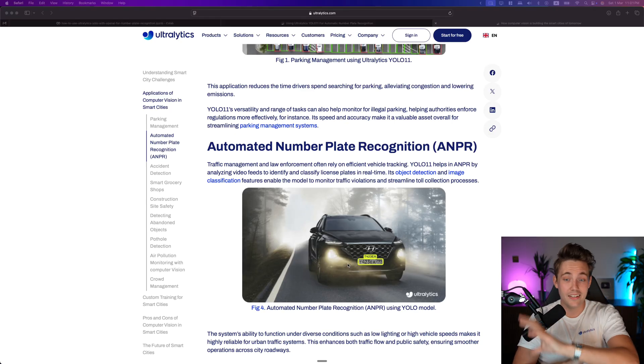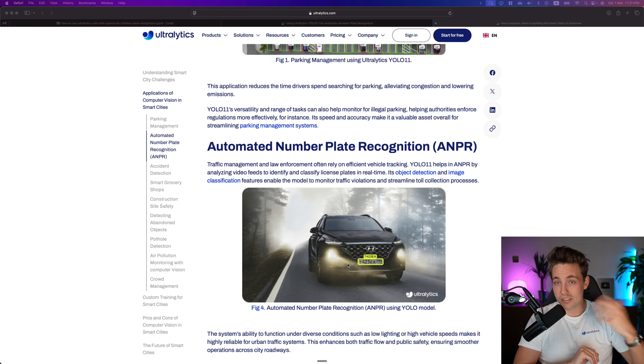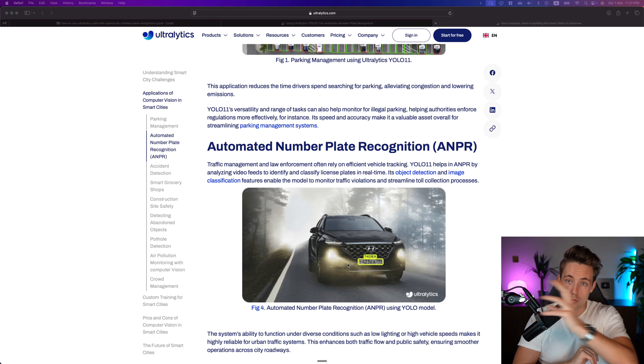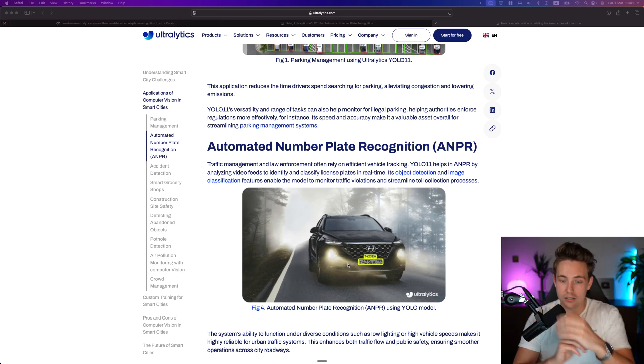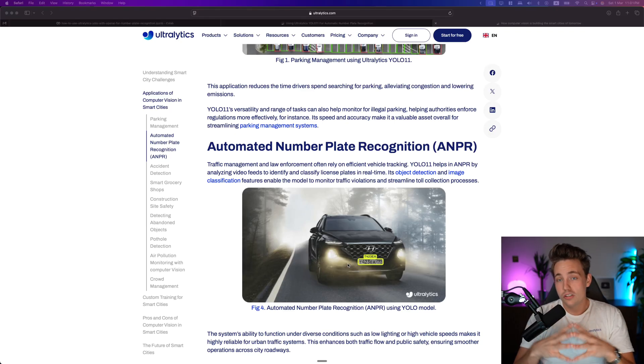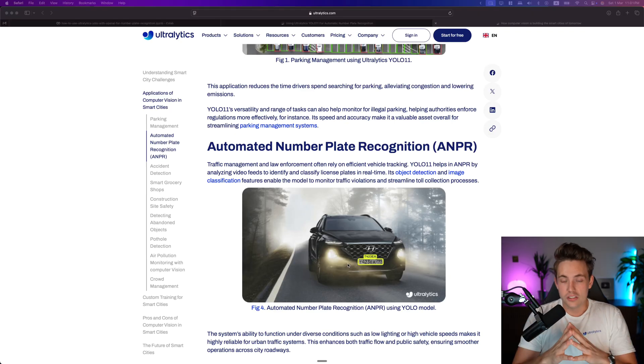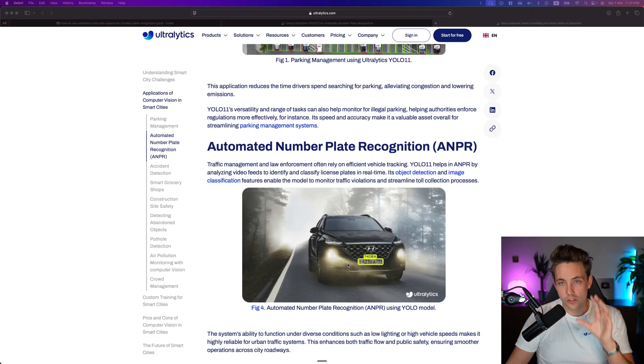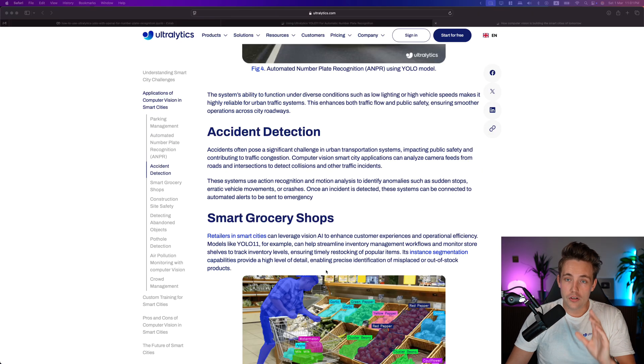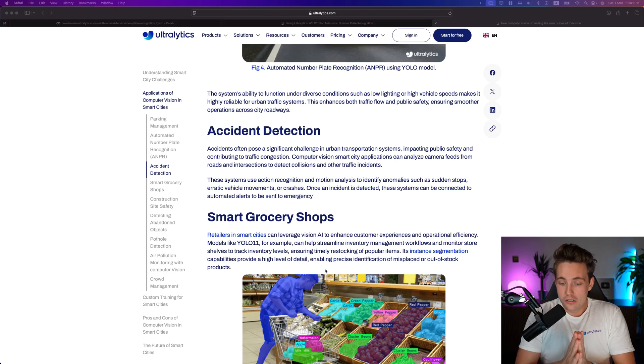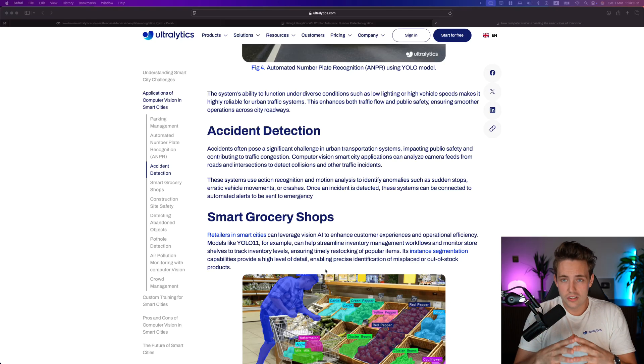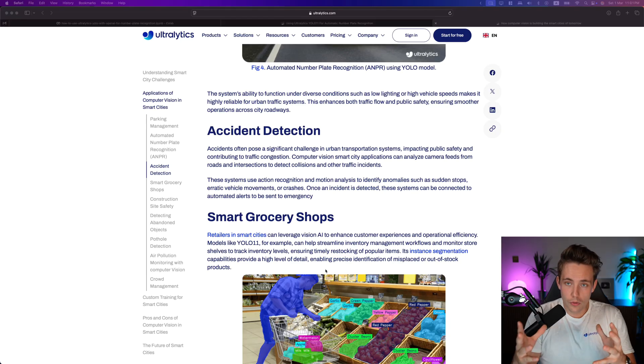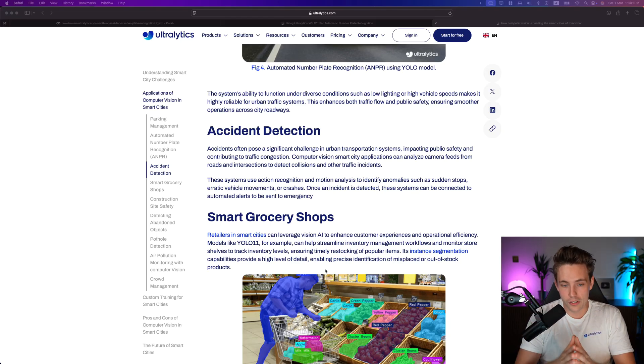You just assign that number plate or the text you extract from OpenAI to that number plate track ID, and then you can actually track a number plate. This could be for parking lots - if you drive into malls, you have a recognition system for the number plate. This is also a very cool use case in smart cities where computer vision is very good, because it doesn't take too much time, too many resources to get the model up and running.